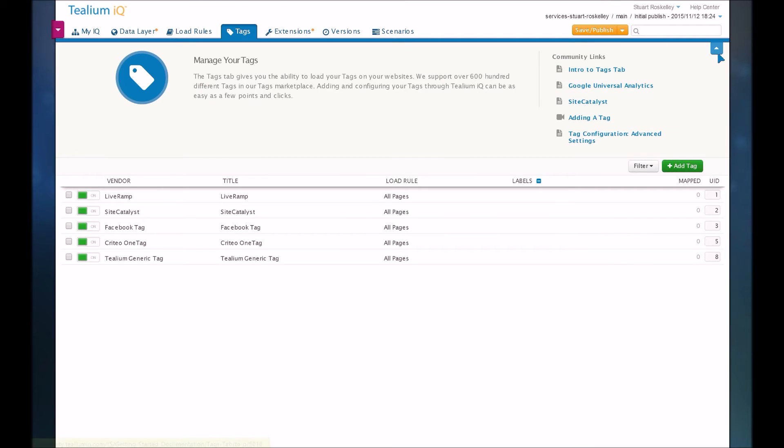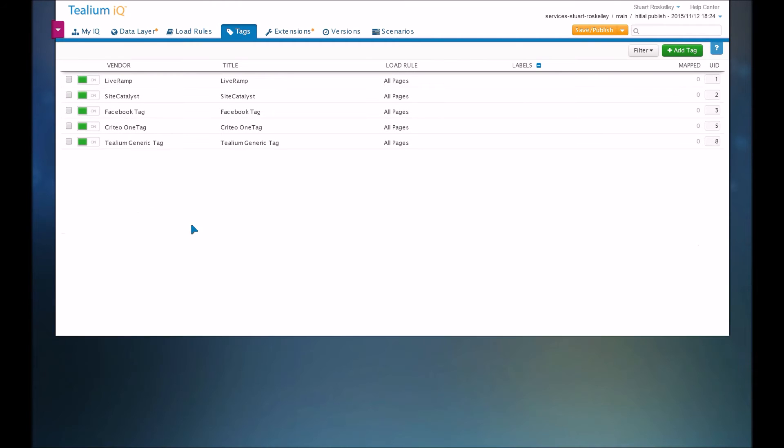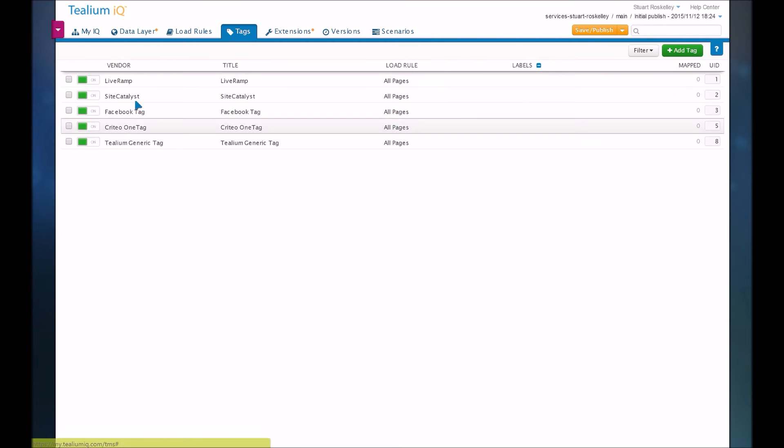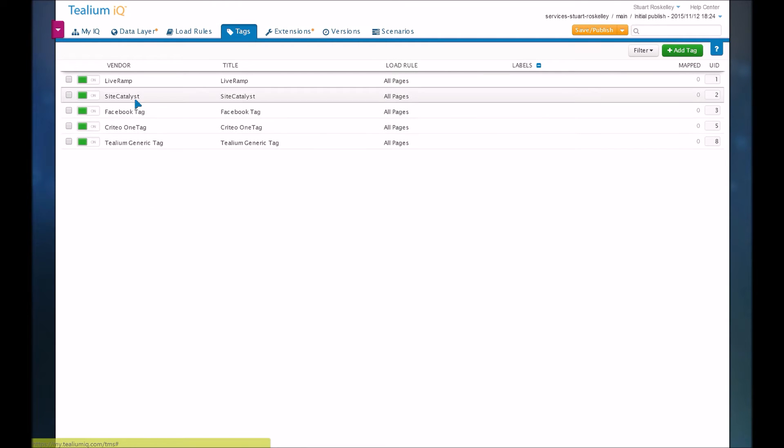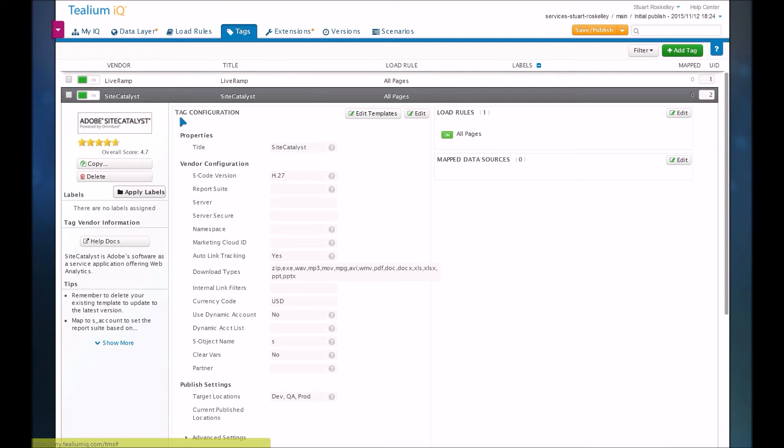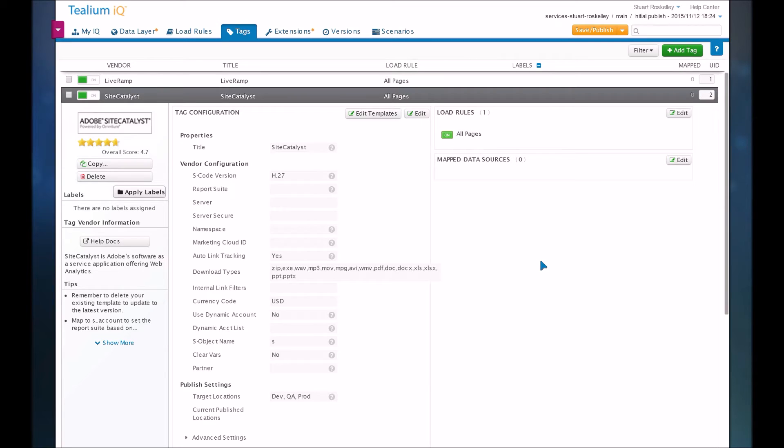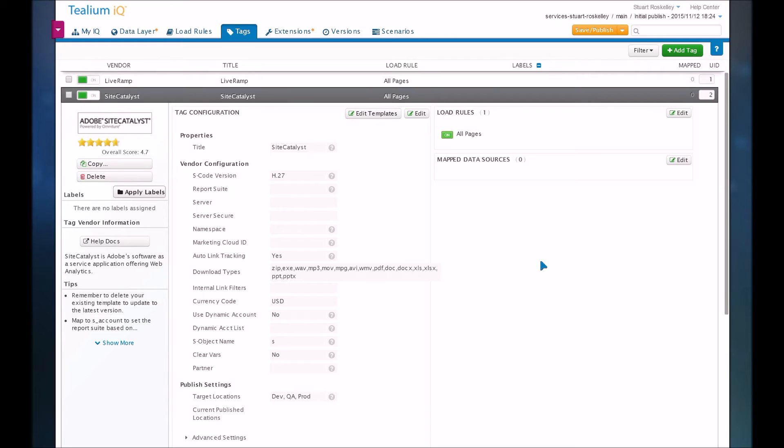So let's take a look at a very common one. Here's a Site Catalyst tag. Site Catalyst is an analytics tool, and they're very popular because it's a very robust analytics tool. Their main competitor is Google Analytics, which is also very robust. However, Google Analytics is free, and Adobe's is not. But Adobe's is probably more comprehensive overall.